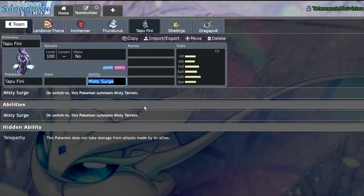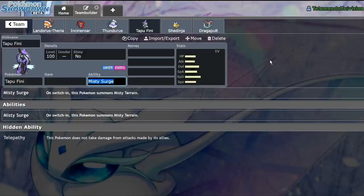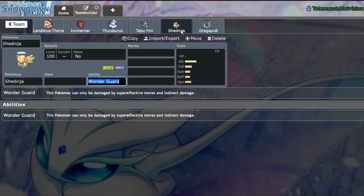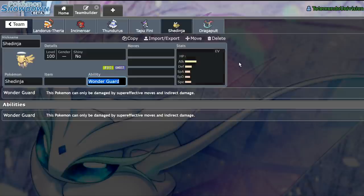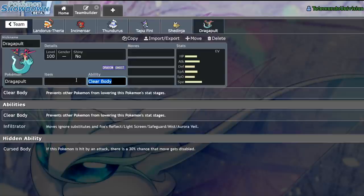Some people may say Misty Surge, because it summons Misty Terrain, and Tapu Fini is such a great Pokemon overall. It's able to provide a status where your partner Pokemon are able to get burned, paralyzed, anything. I would say that's a great ability. Some people might say Shedinja's Wonder Guard clearly, because they're trying to be cheeky and say that taking no damage is clearly the best ability. Now yeah, that's probably the best ability overall, but that's besides the point.